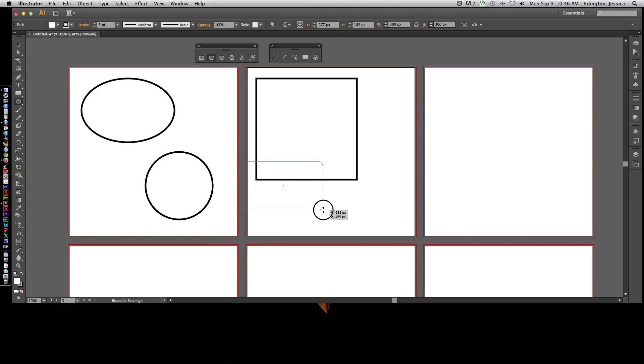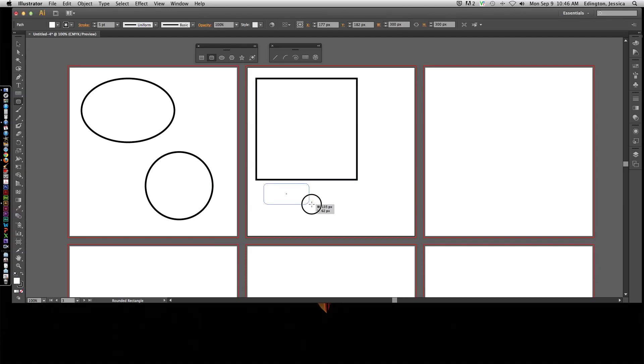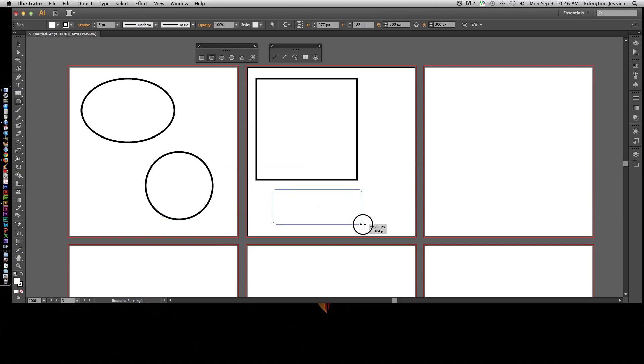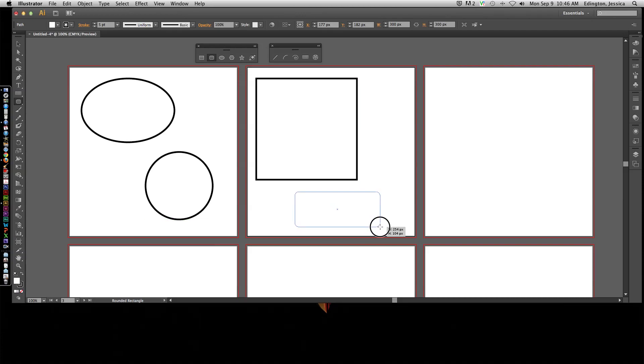But it's kind of overlapping the square above it and I might not want that. So I don't want to have to let go and then come down here and draw another one. What I can do as I'm drawing, I can hold the space bar key. Notice I haven't let go of my left mouse key. I can use the space bar to move that shape where I want it to be.